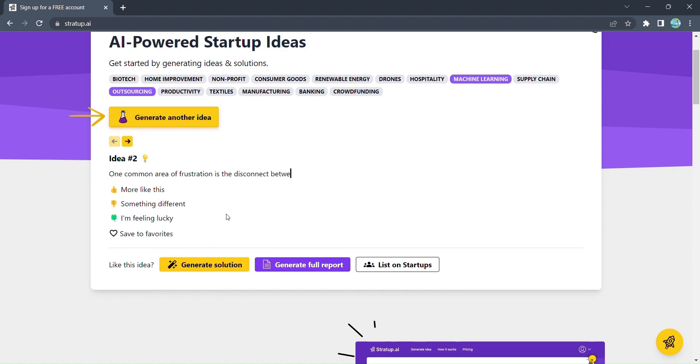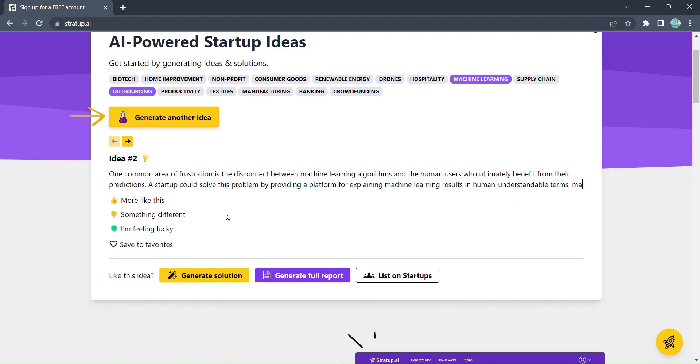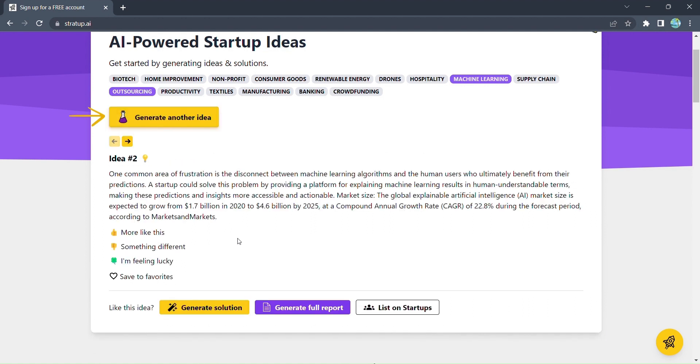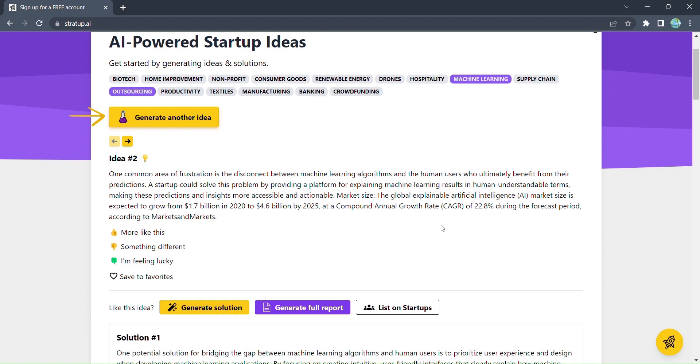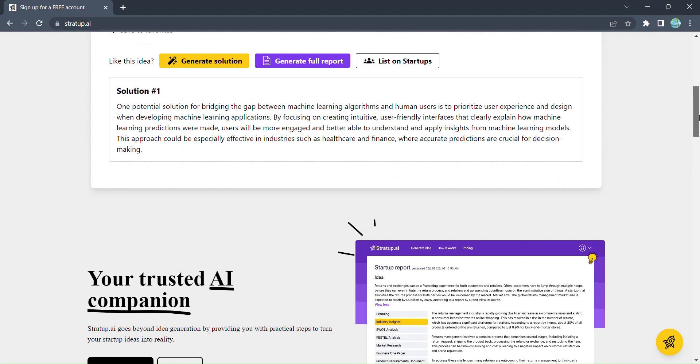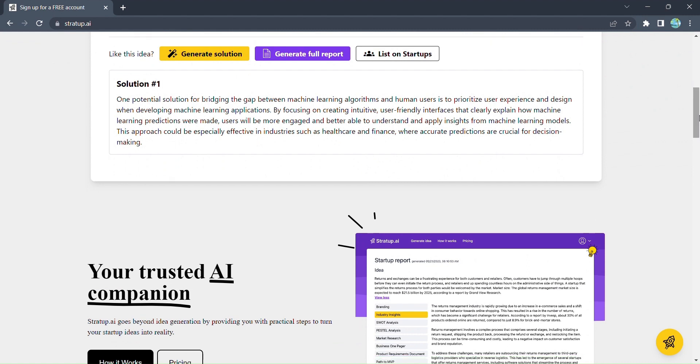You've found the perfect idea. Now it's time to take it to the next level. Click on generate solutions, and behold as Stratup.ai unveils a detailed solution, complete with all the crucial elements you need to bring your idea to life. But wait, there's more.